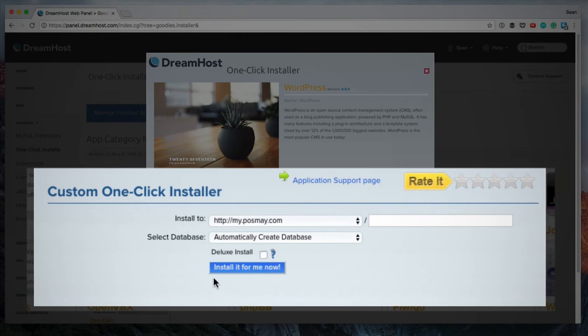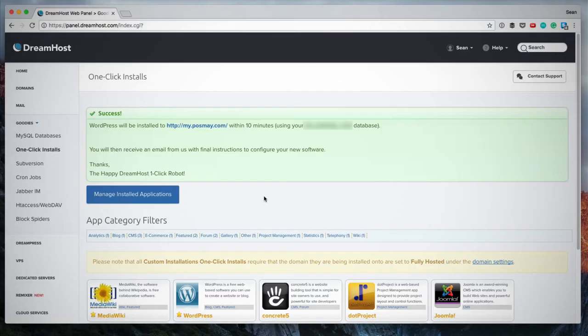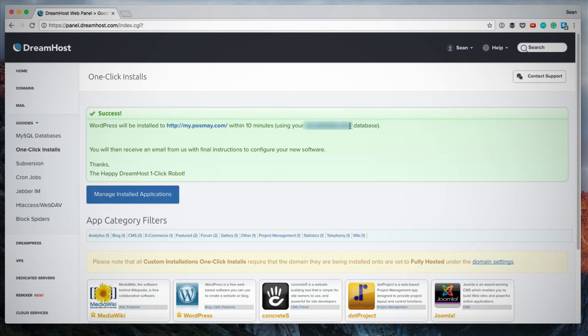So once I've made my selections, I click install it for me now. There we go. This is our confirmation page and WordPress will be installed within the next 10 minutes. And what you'll also see on this page is the name of the database that has been created. So you might want to write that down and add that to your records.